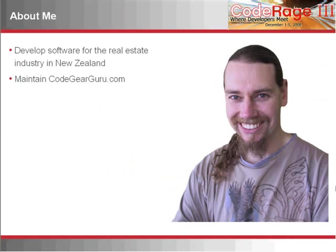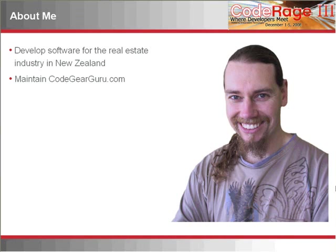A little bit about me. I've been developing software for the real estate industry within New Zealand for about 10 years, and for the last couple of years I've been maintaining the CodeGearGuru.com website in which I make Delphi training videos and occasionally review a book.